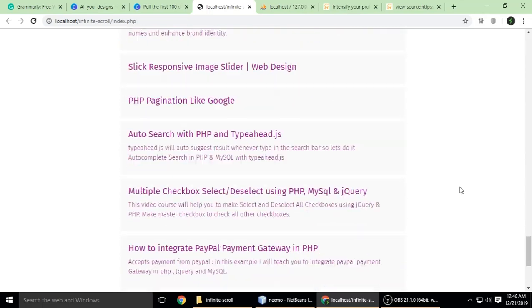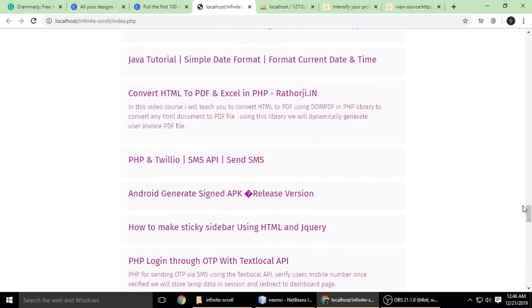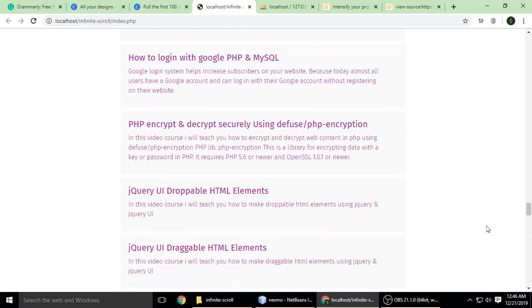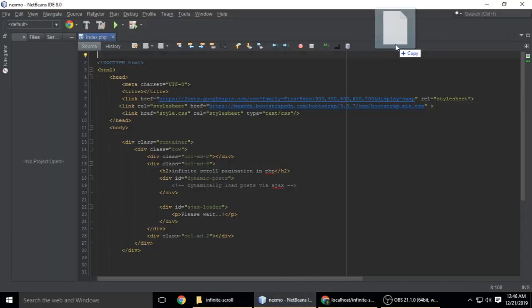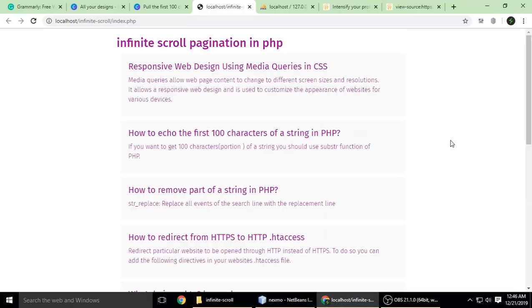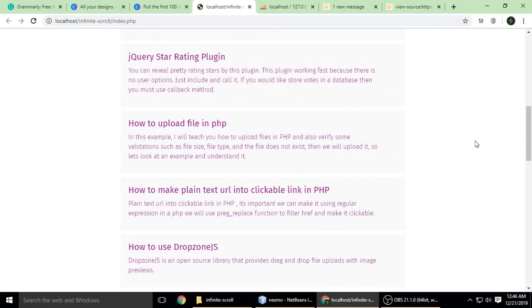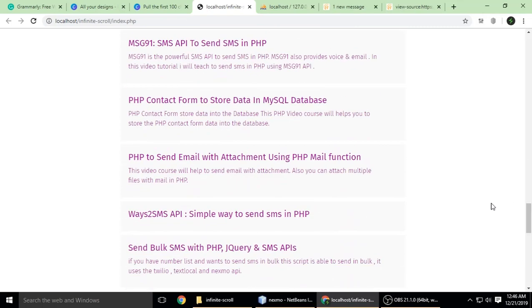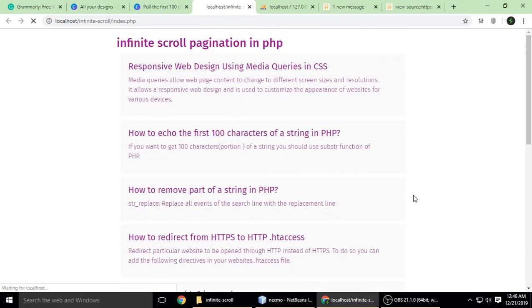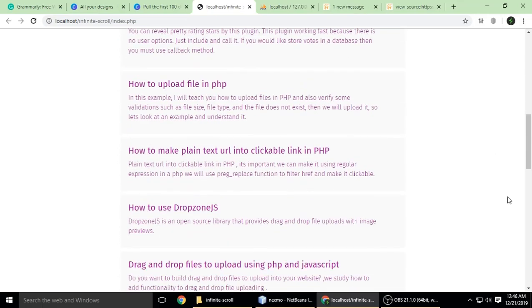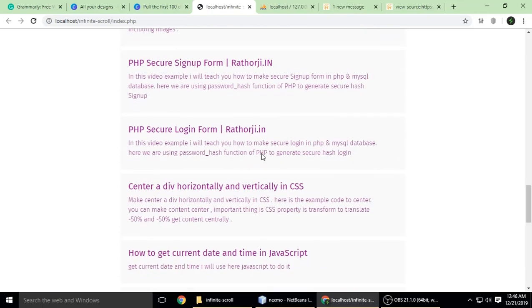Let's change it to a smaller number, put it to 10 posts. Scroll, scroll, scroll. Just like Facebook posts, when you scroll down it will automatically show more posts.